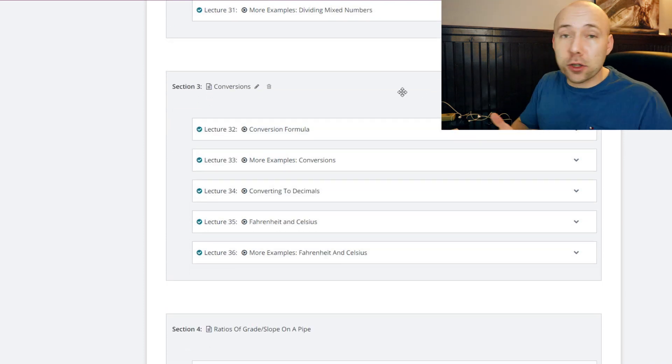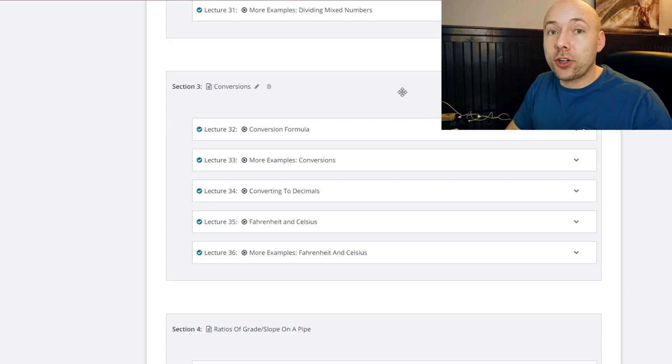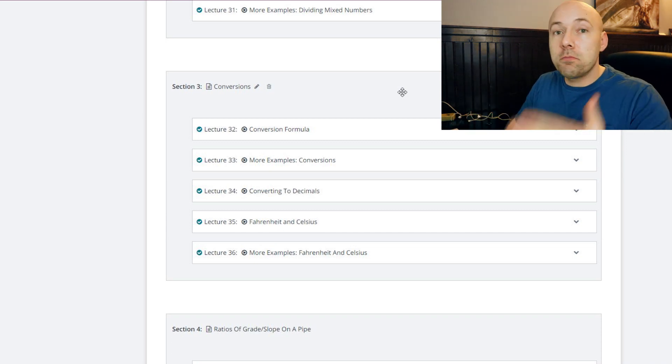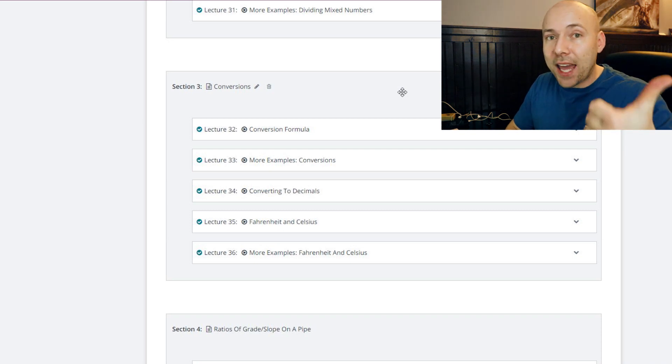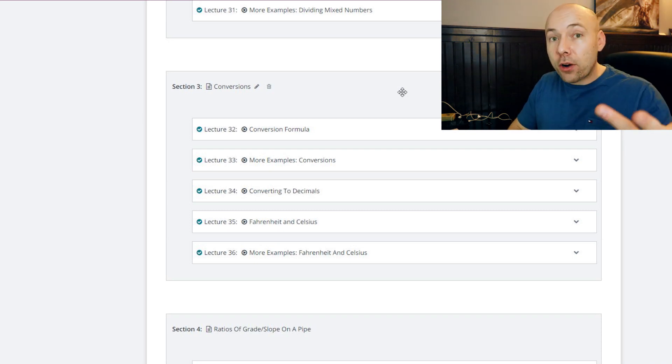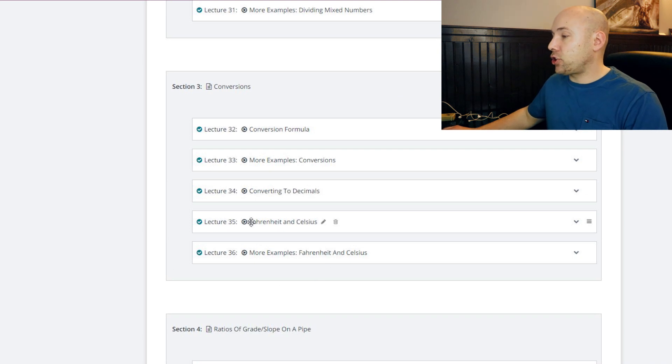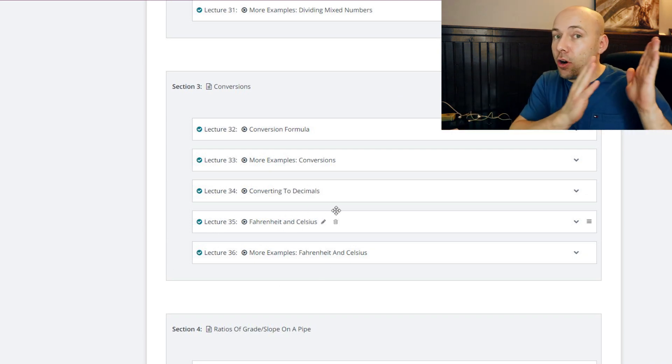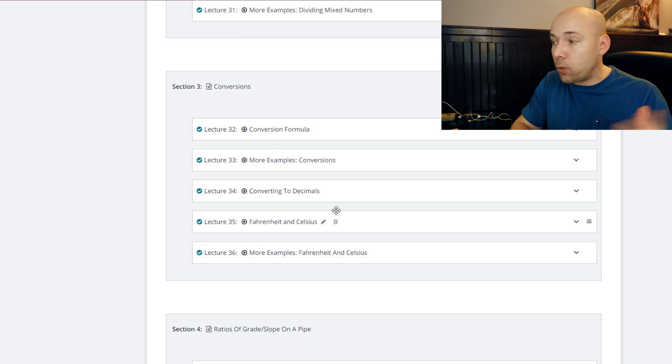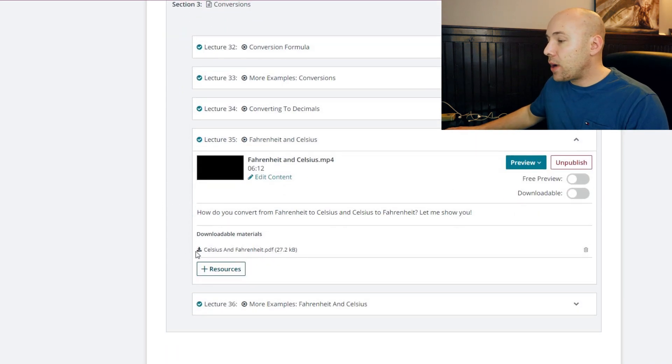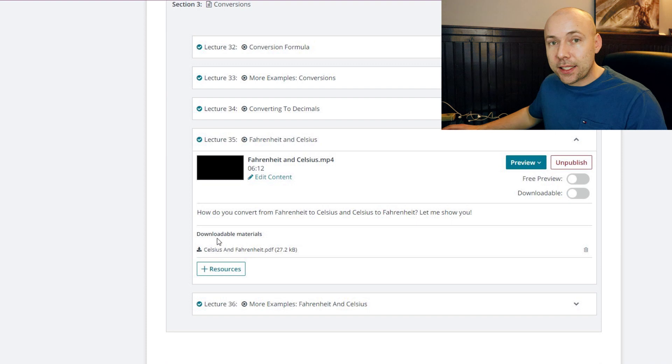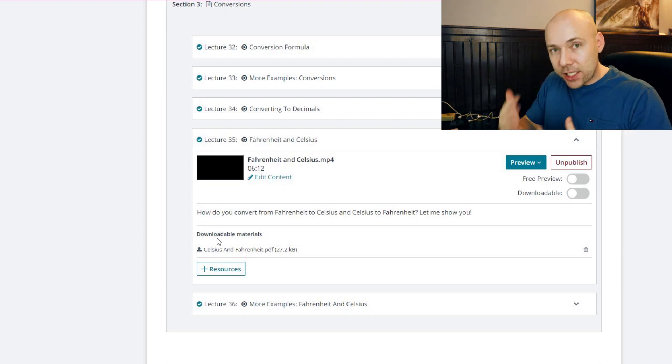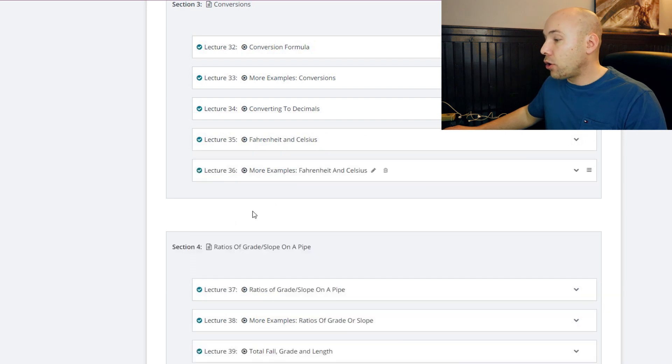Now conversions is important because at some point you're going to have feet, you're going to need inches, or you're going to have feet, you're going to need yards. Here in Canada you'll need meters to kilometers, US gallons to imperial gallons, Fahrenheit to Celsius. I have an entire section on Fahrenheit and Celsius. I teach you to go from Fahrenheit to Celsius and backwards. And again, like I was telling you, we have downloadable material. You can sit down and then do a bunch of questions as well to see if you're understanding the concepts.